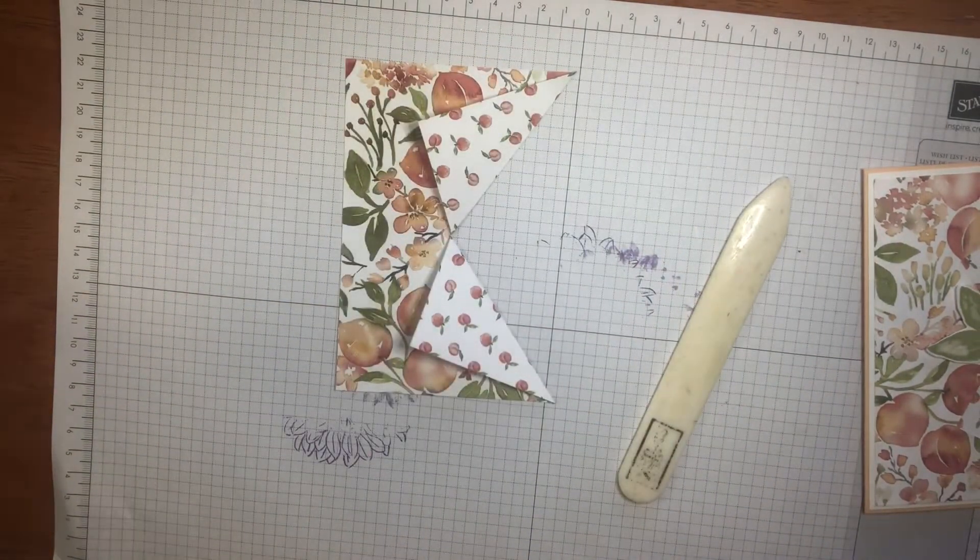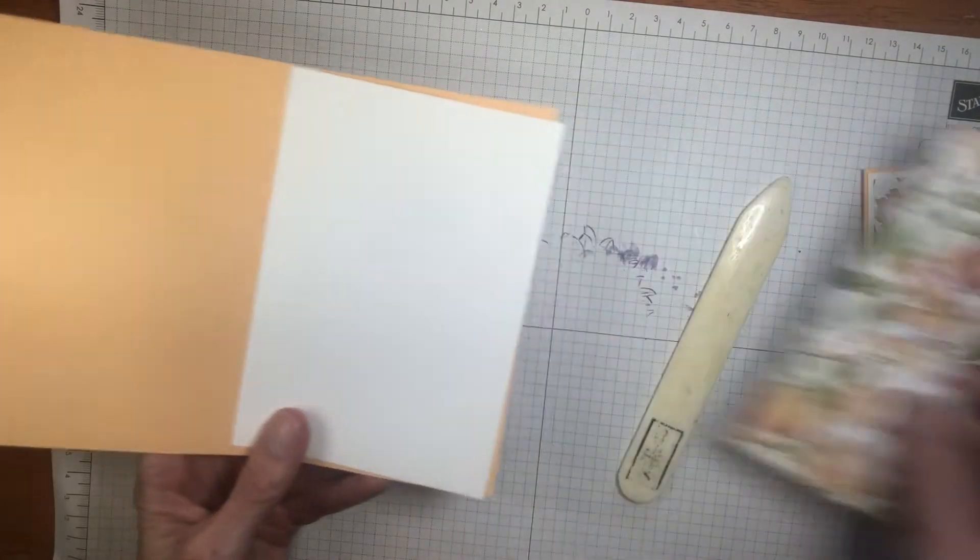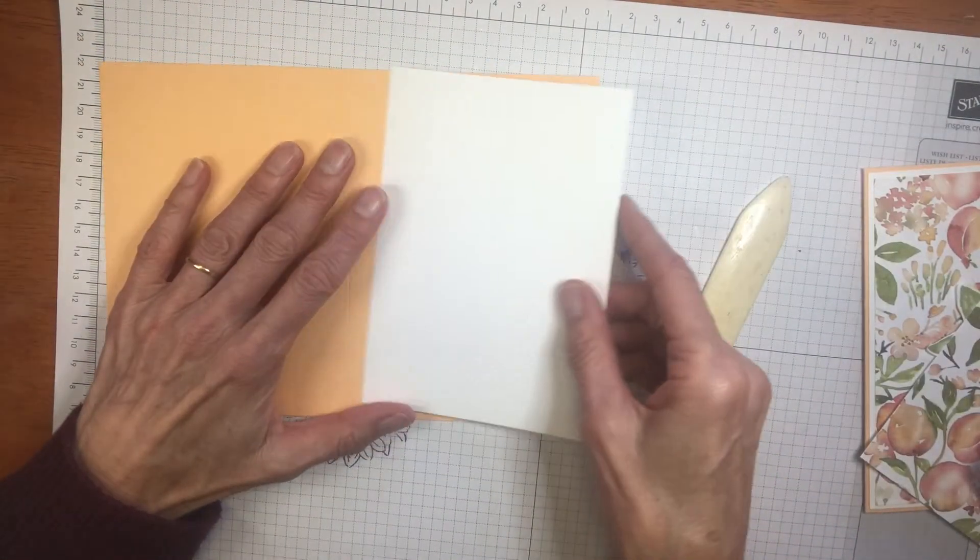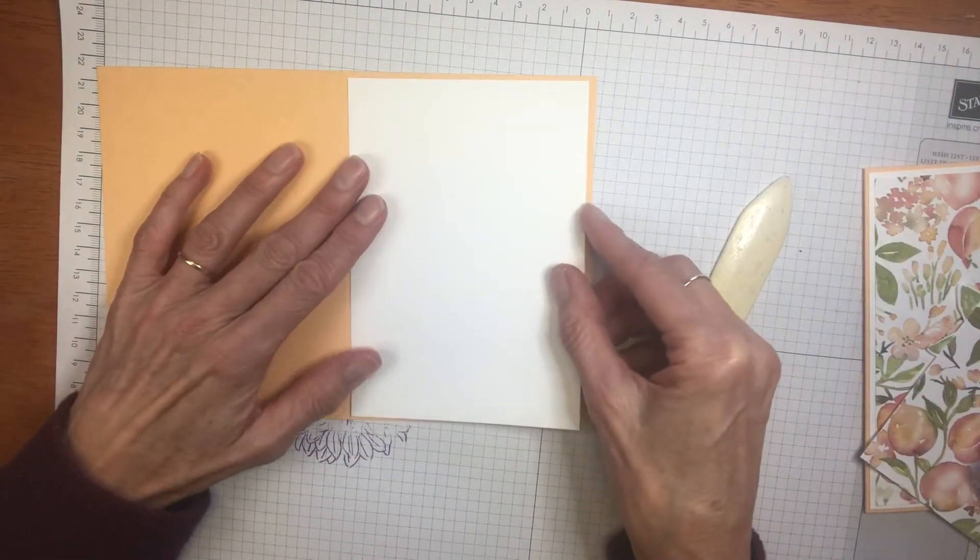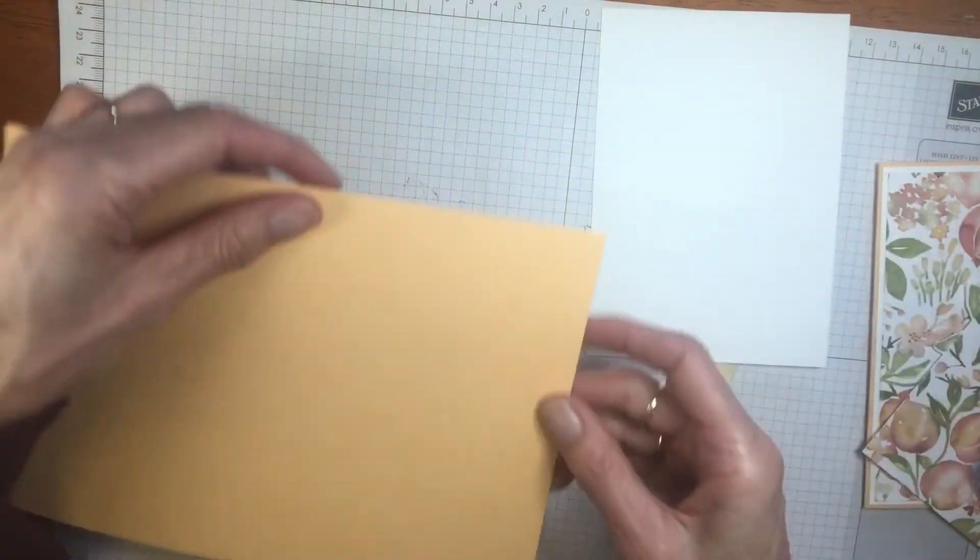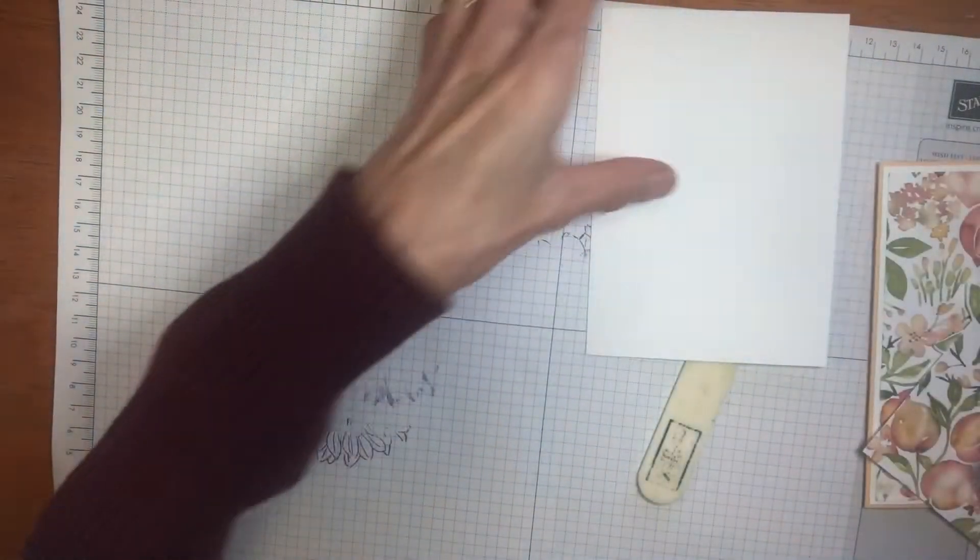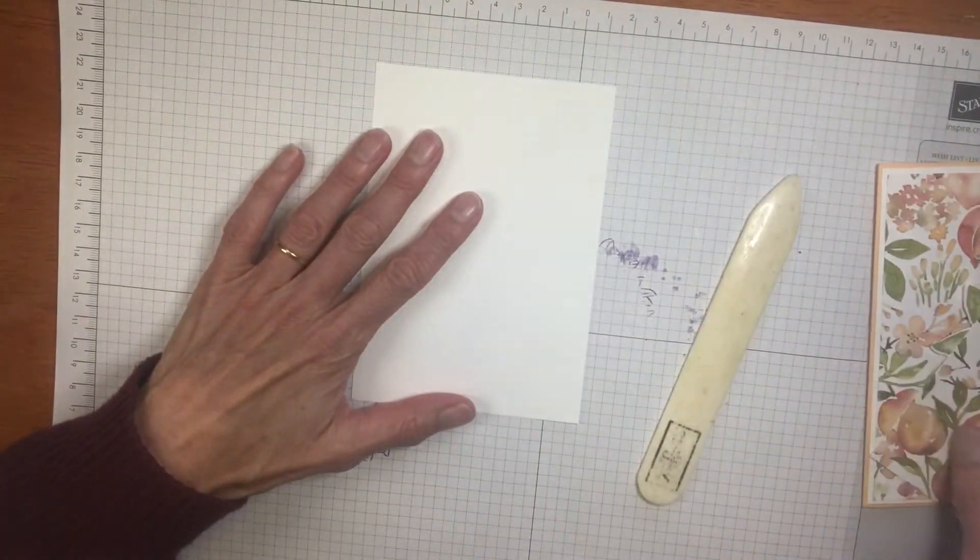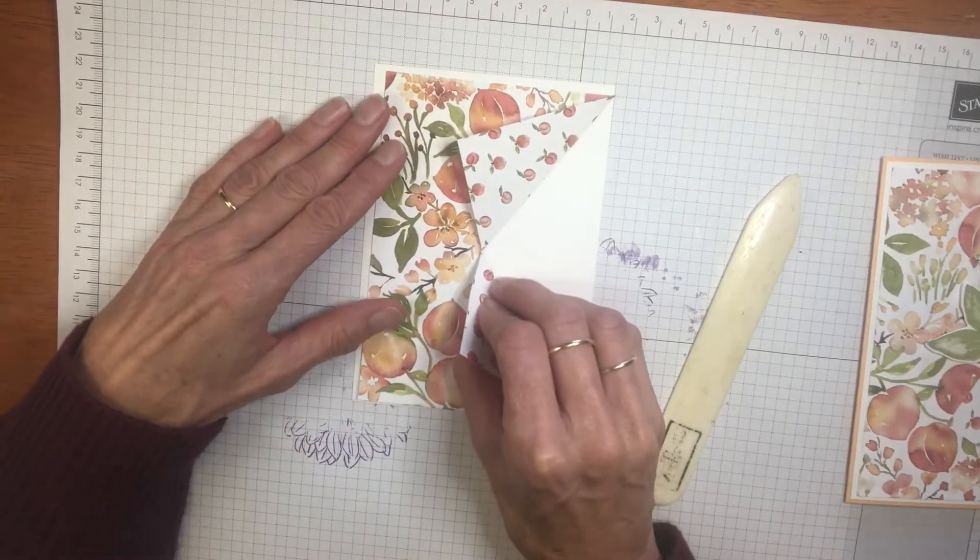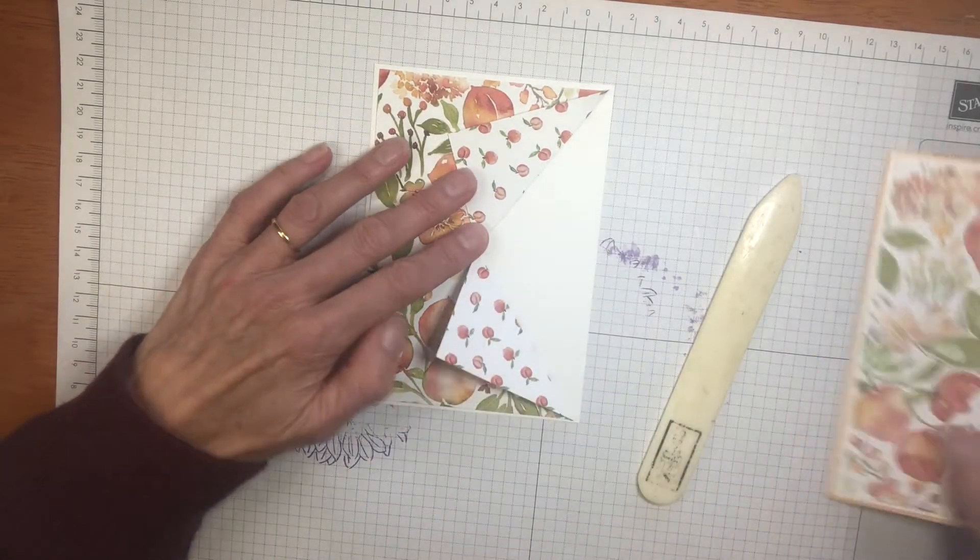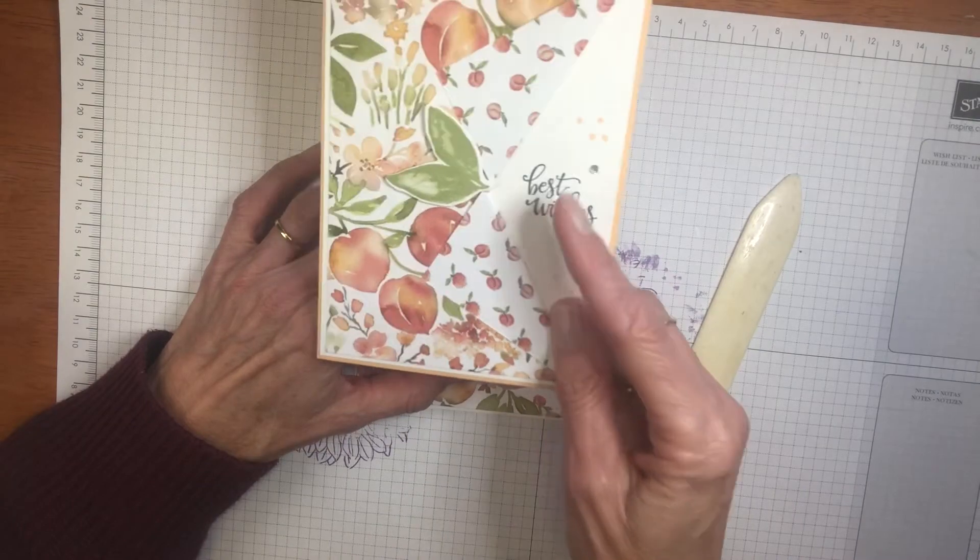So then bring our card in. I'm going to just sit that on our card base. Well, we can get our card base out of the way for the moment. Let's just focus on our white piece. Put our paper there and we can line up where we want to stamp our sentiment.